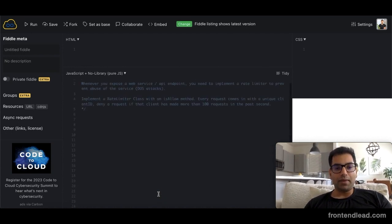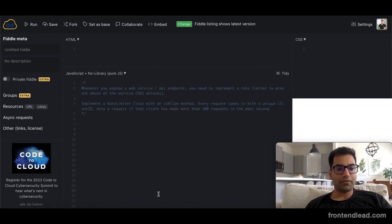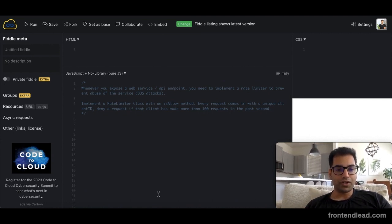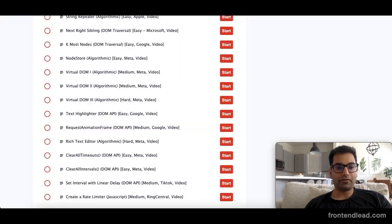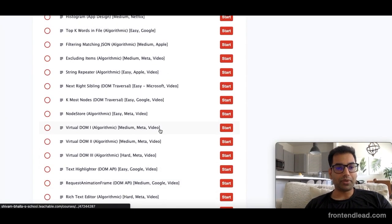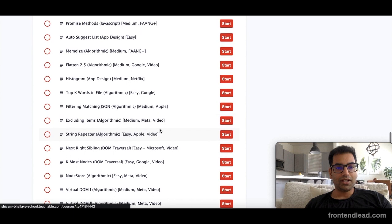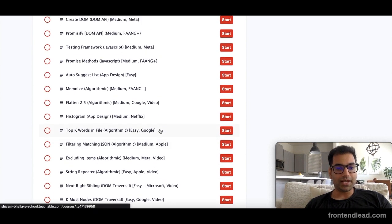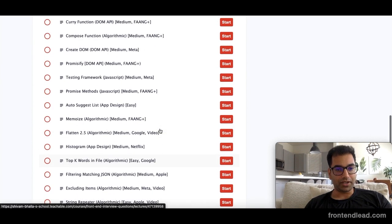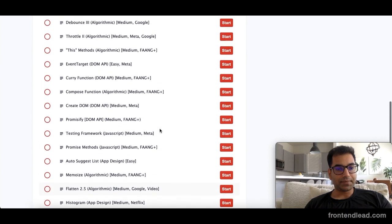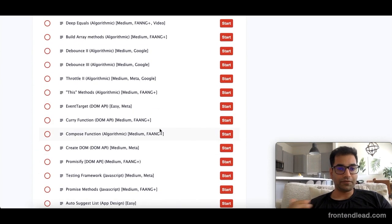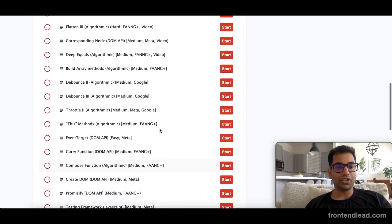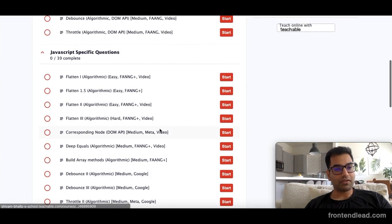By the way, rate limiter along with 40+ other front-end engineering interview questions are available on frontendlead.com. This is a comprehensive website that I've created that has the most frequently asked front-end engineering interview questions on the market, questions that are generally asked by top tech companies. If you're studying for front-end engineering interviews, I suggest checking out frontendlead.com.